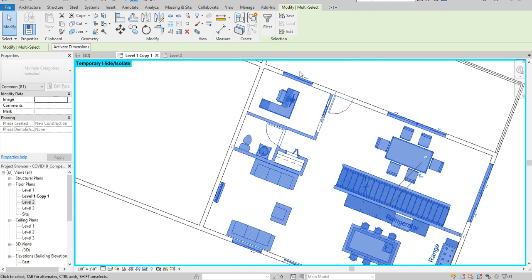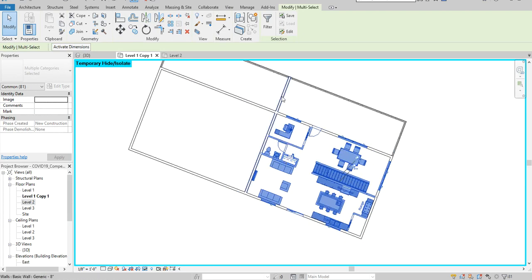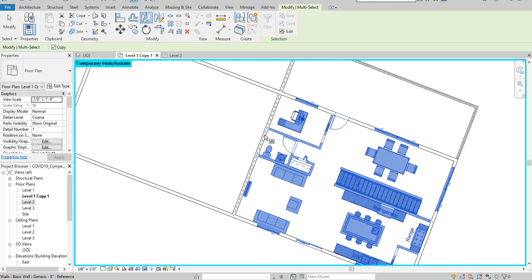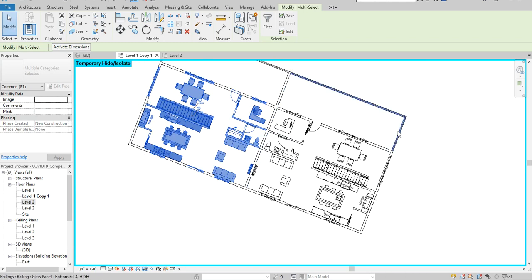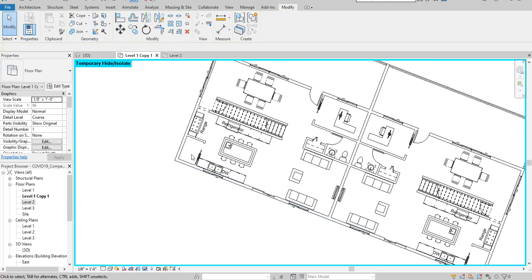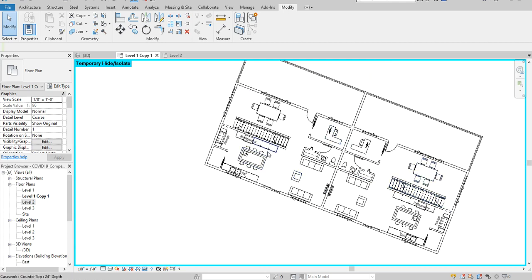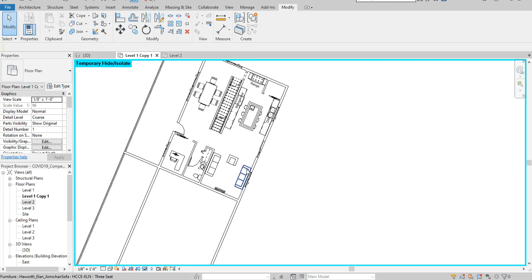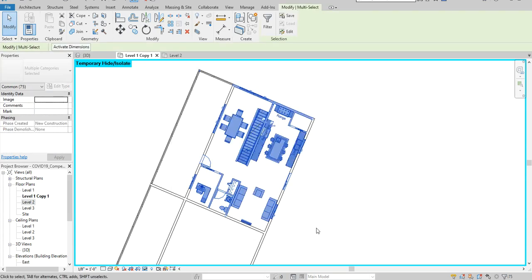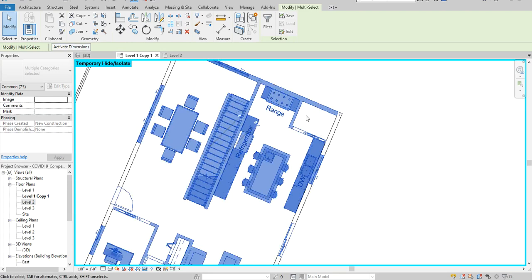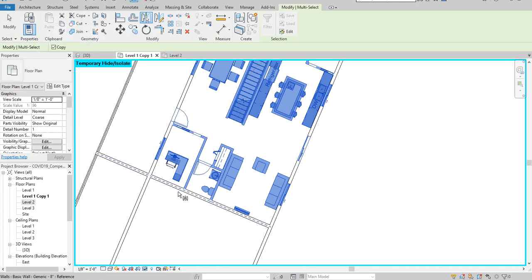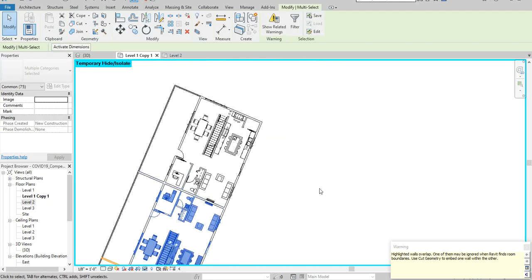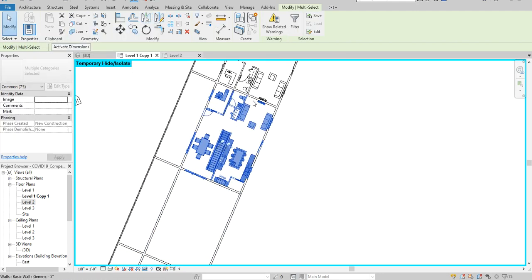I'll zoom in to check that everything is well selected — yes, everything is selected as I want. Then I'll click on the Mirror Pick Axis button, hover over the center wall to show the center line, click, and there you have it. All the plans are reflected on the side exactly how I want. I'll do the same with the windows, doors, and pocket doors — select them and mirror.